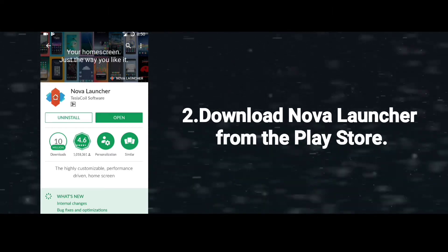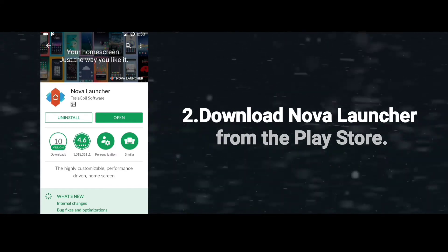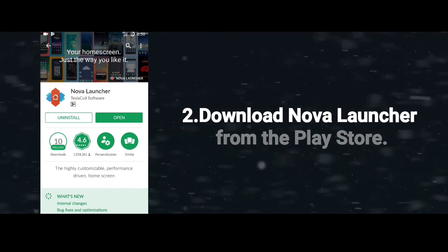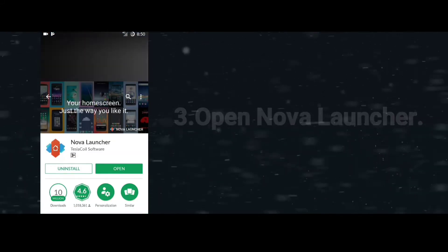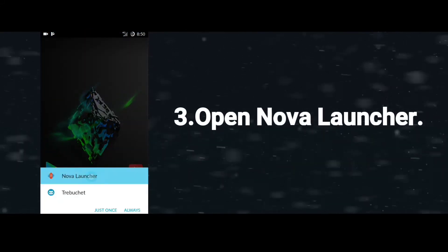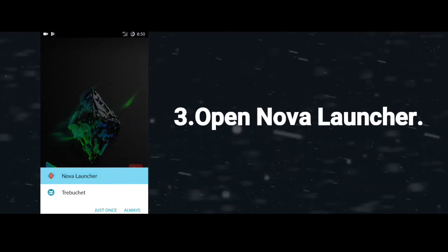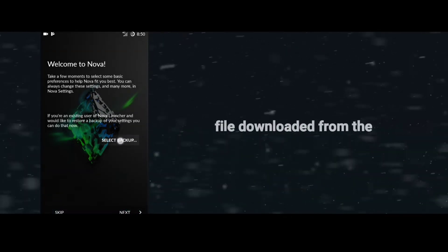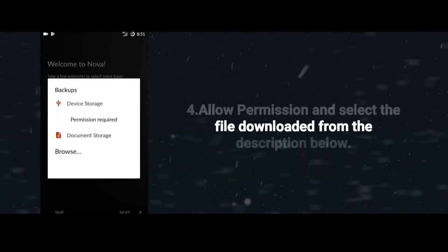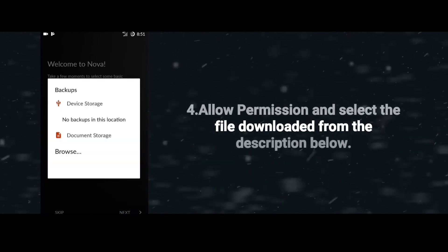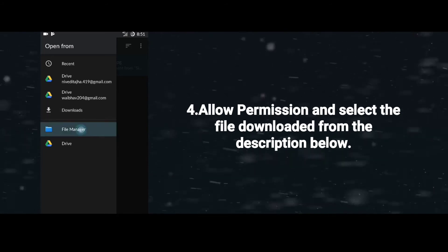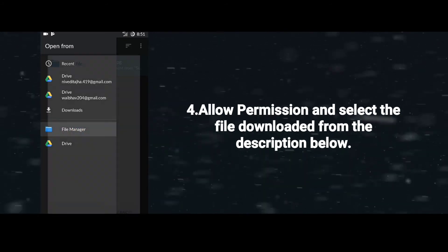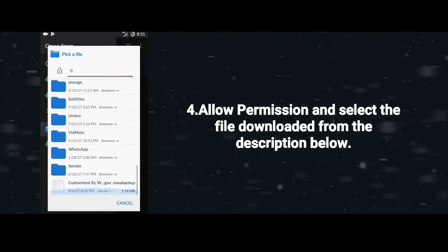Our Nova Launcher is completely installed on our smartphone. What we have to do now is open Nova Launcher. As Nova Launcher opens, click on 'Select Backup File' and allow the permissions.